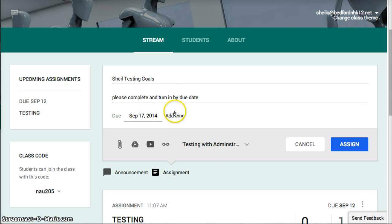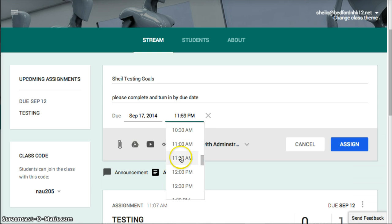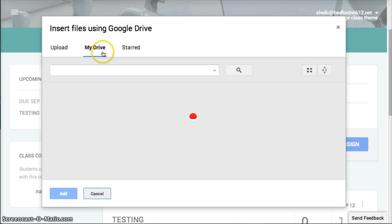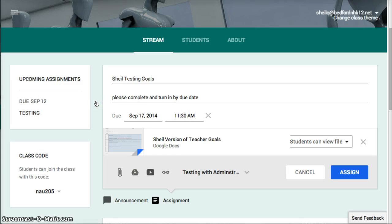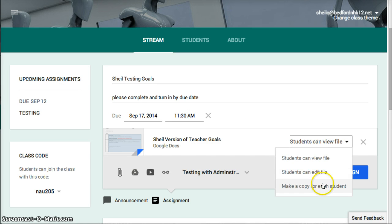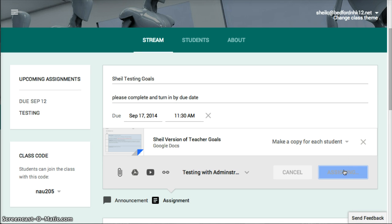We'll choose a date and time — in this case I'll say by 10:30. This is going to go to this particular class. I'm going to pull in Drive, select the file I want to push to everyone. The default is 'can view' — I want to say 'make a copy for everyone in my class.' Then I'm going to hit Assign. That's step one.